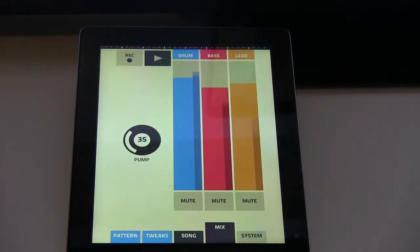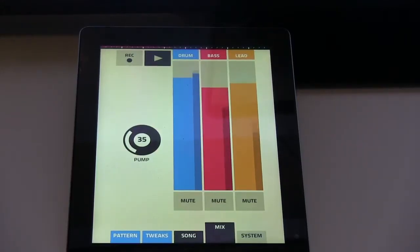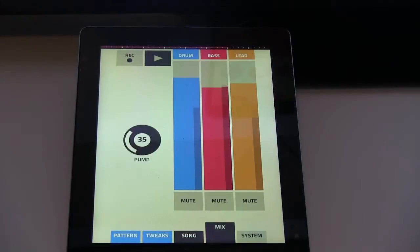I've been making any type of beat since I've been messing with this app right here. It's a lot of music you can make with it. I'm thinking about using this beat because I like my intro.